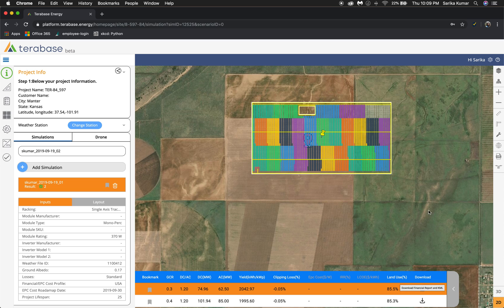If you want to go back and add another simulation at the same site location, you have the ability to do that by just clicking add simulation and you'll get back to where we started. I hope this helps and we'll see you next time. Thank you!